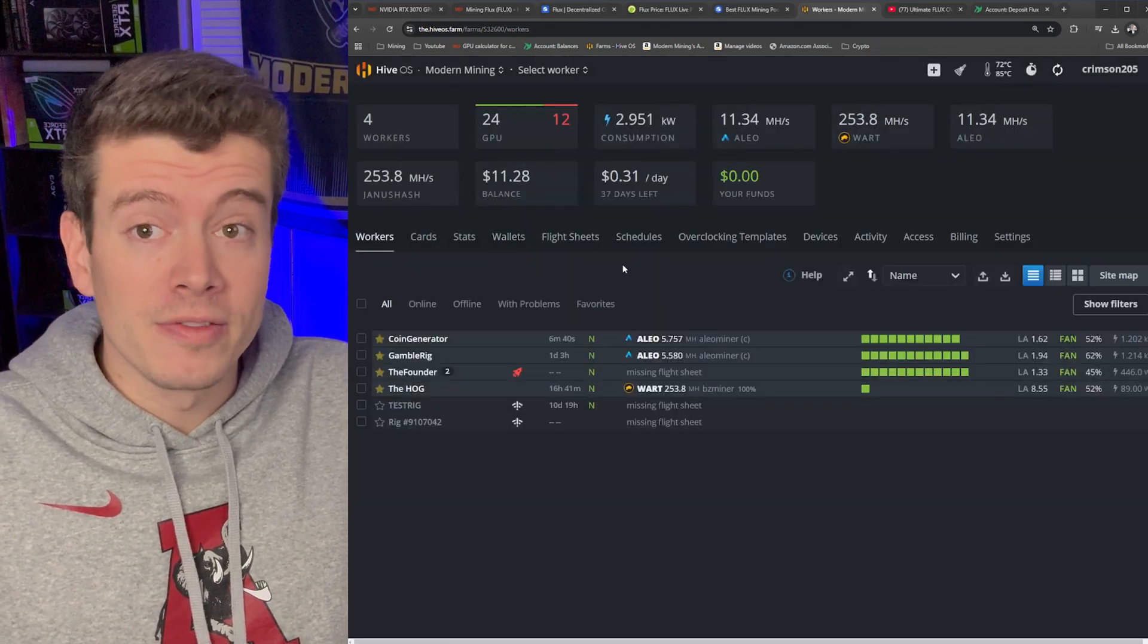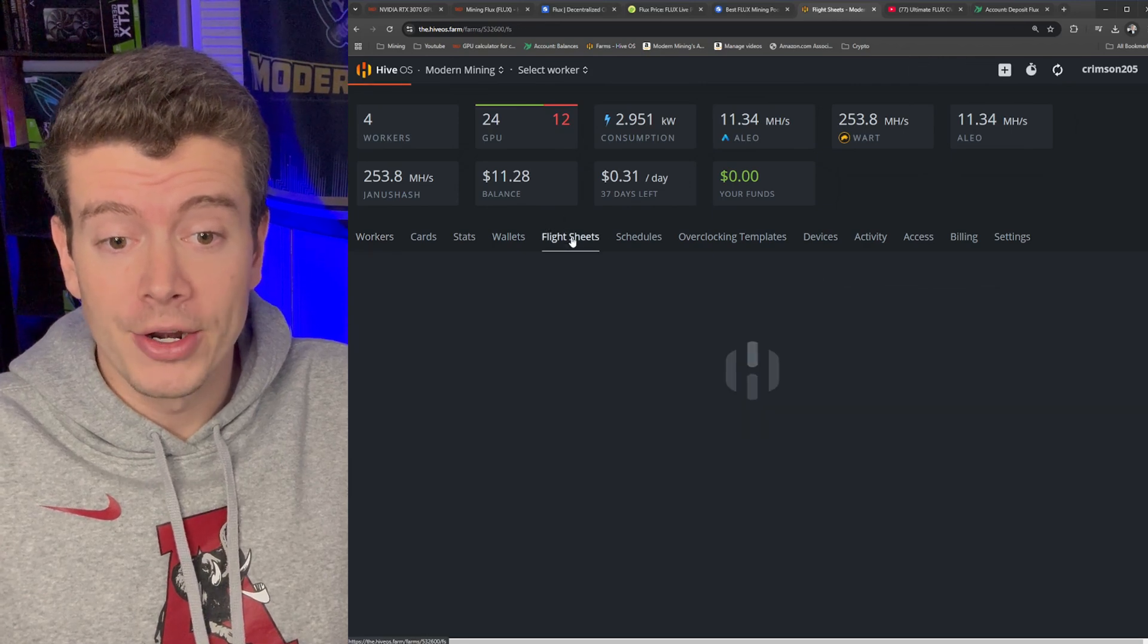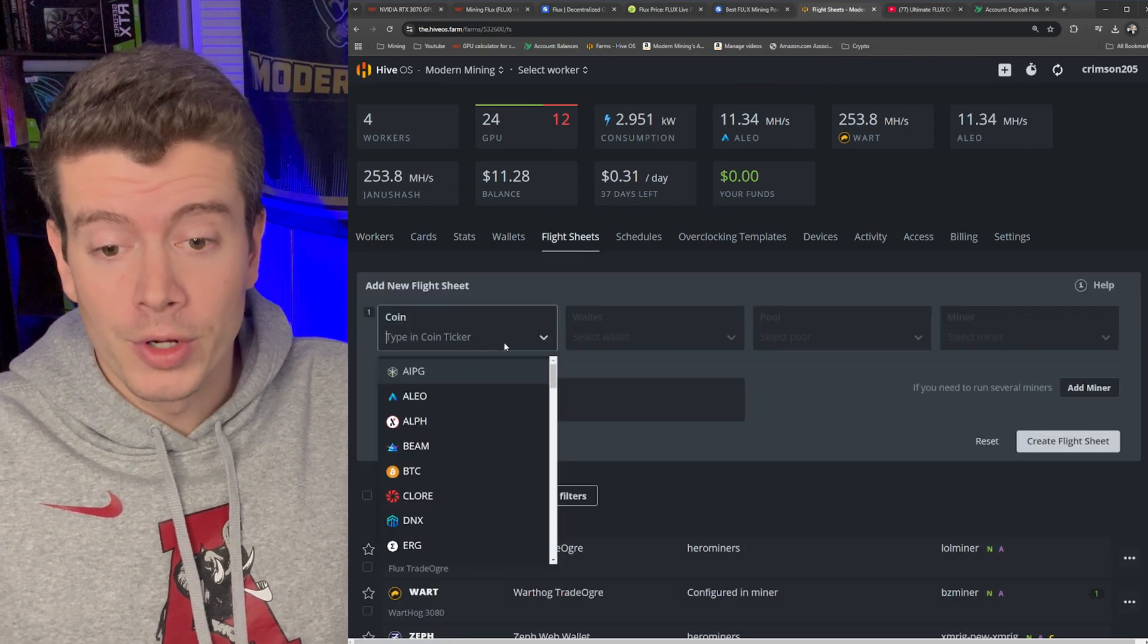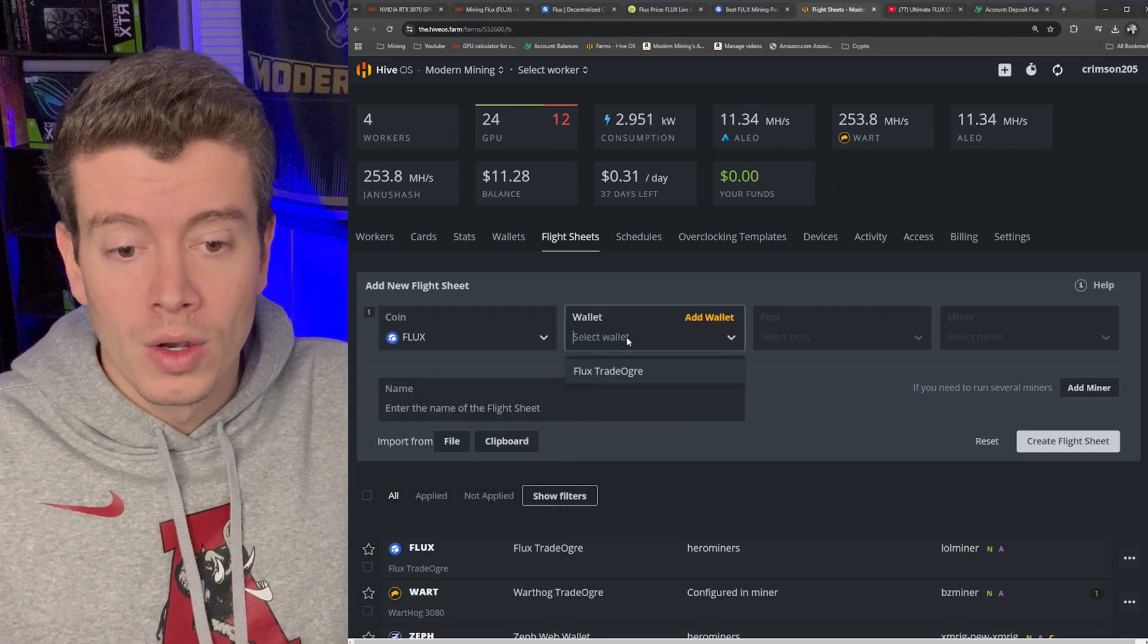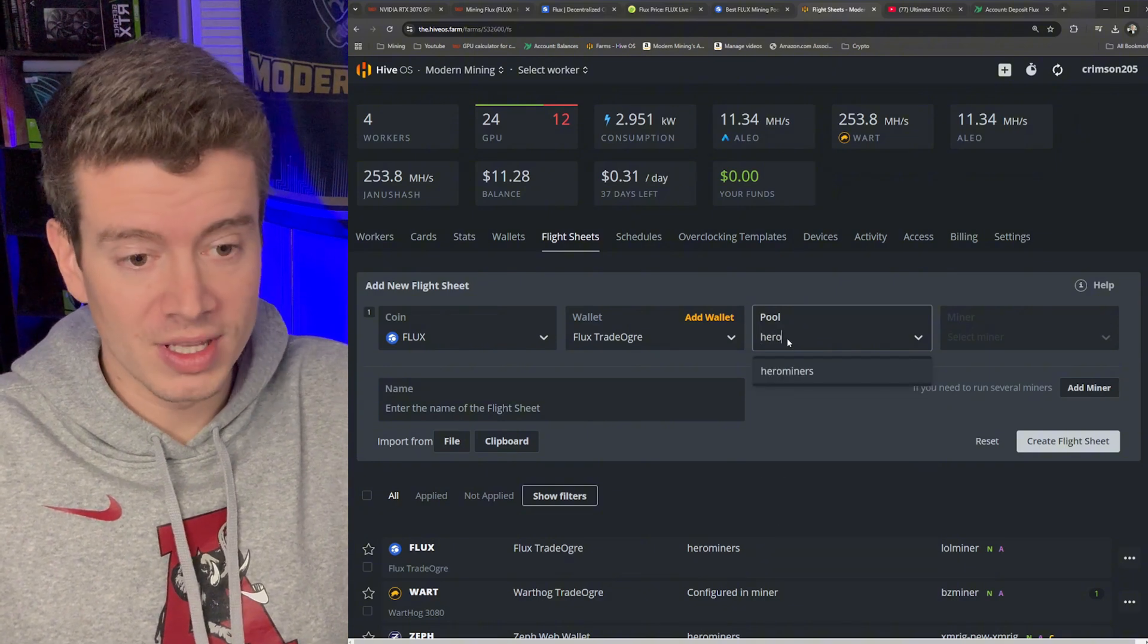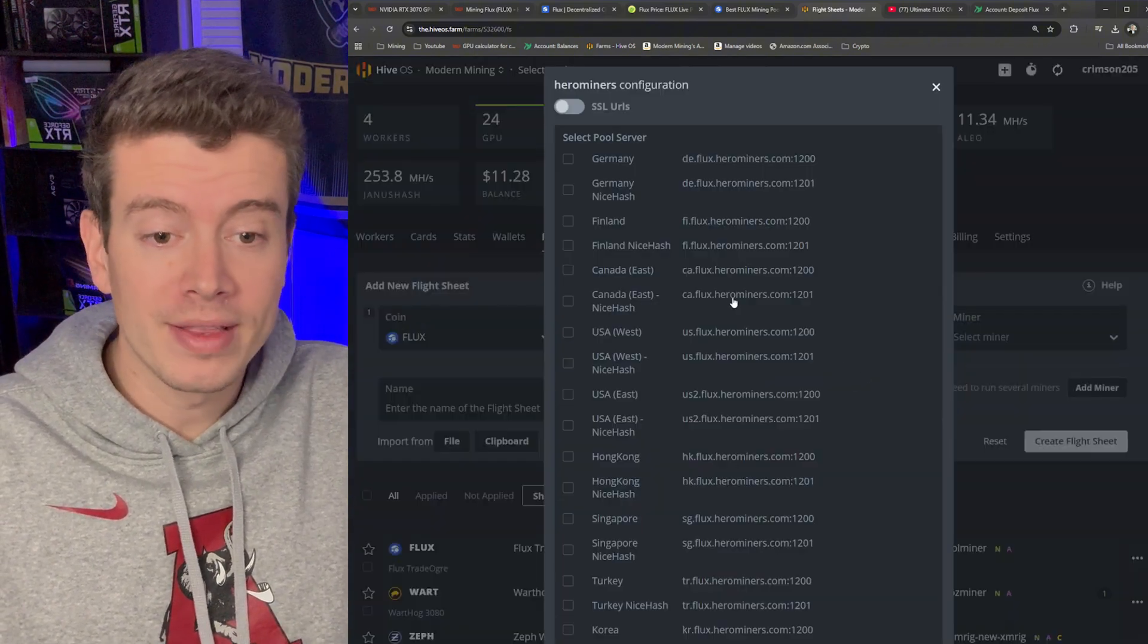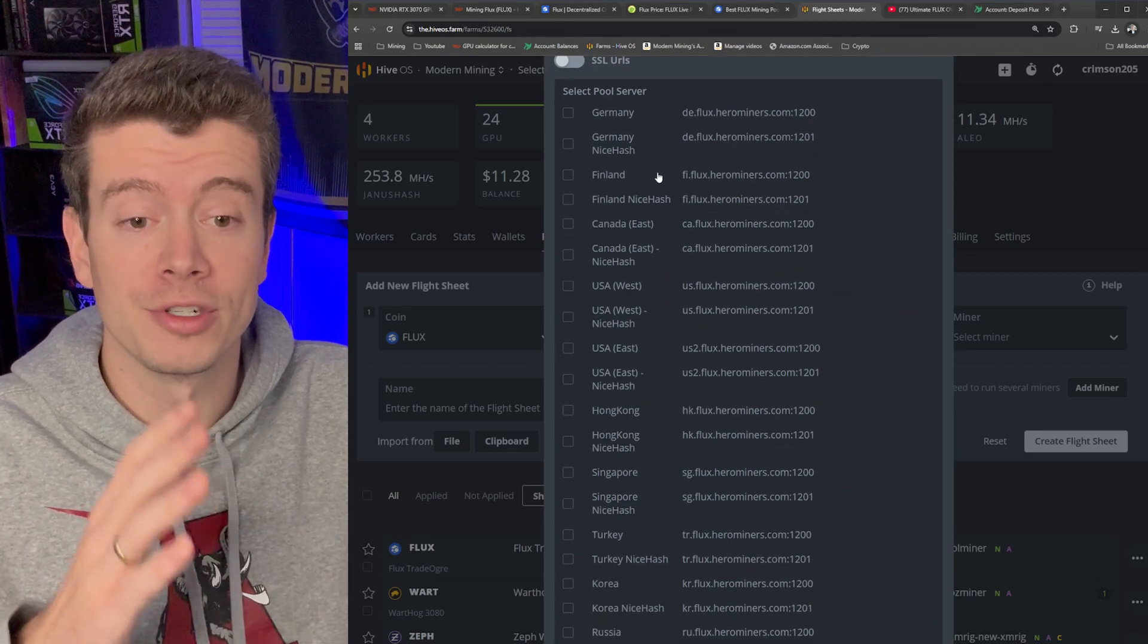Okay, so then at that point we now need to create our flight sheet. So if you go to flight sheets right here in HiveOS, then we're going to select Flux as our coin. In the wallet we're going to put Flux TradeOgre, and for the pool we're going to select Hero Miners.